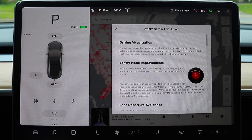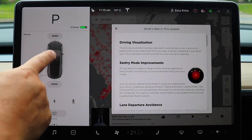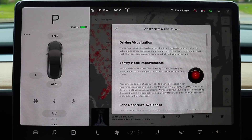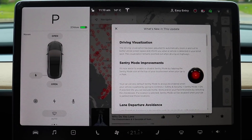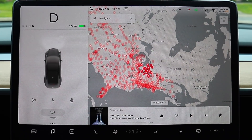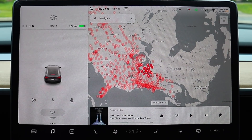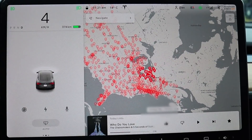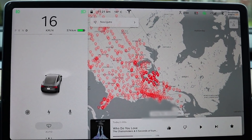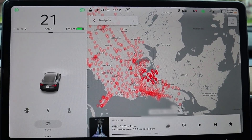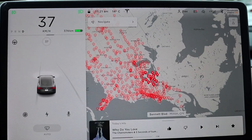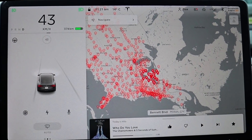First and foremost, driving visualization. Here's the car — that's the animation of the car — and the good thing with this is now, let me just put my foot on the brake, put it into drive, you see how it zooms out and it fills more of that screen. It's a lot better how it does it now. As you drive, depending on whether you're on a highway or a single lane road, you've got a nice little icon that turns with you — a nice little animation of that.